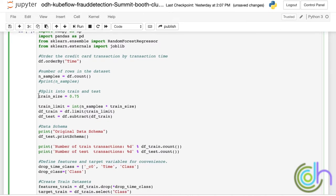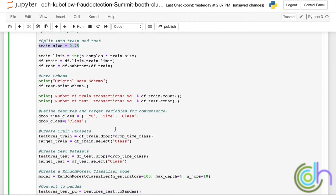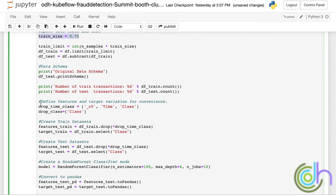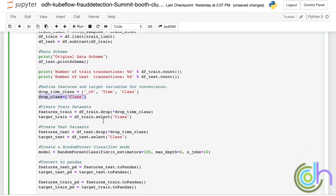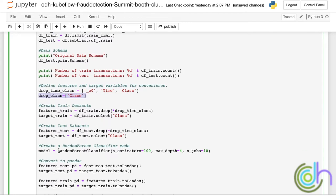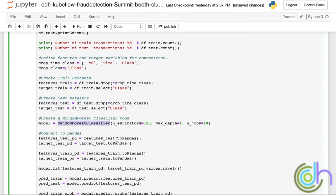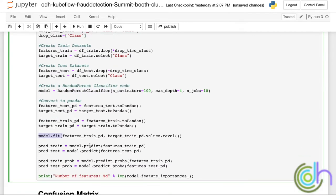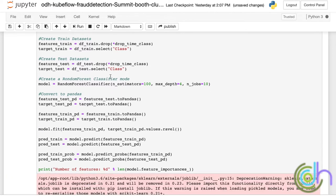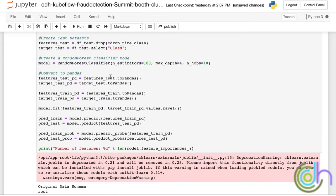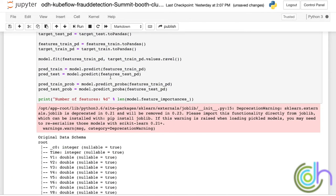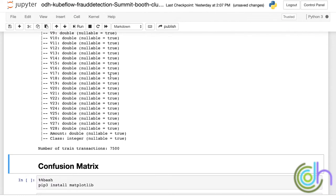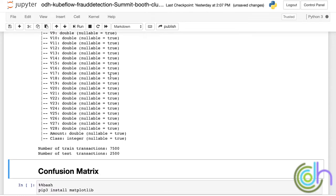Next, what we're going to do is we're going to create the random forest classifier and we're going to take only 75% of the credit card transactions for training. We're going to drop time and class from the features and keep class for the feature vector. So we create the random forest classifier, then we do the model fit, and we run the code. At this point, we have around 28 features. The number of training transactions is 7,500 while the number of test transactions is only 2,500.